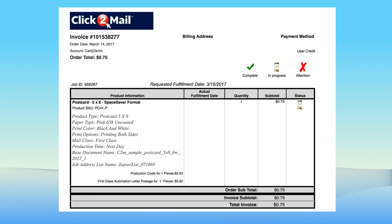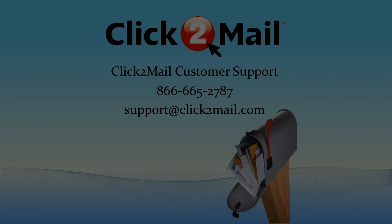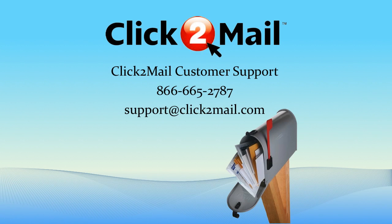Although there are no fees associated with Click2Mail aside from the cost of your mailings, the app you're using, Zoho for instance, may require a paid account. If you have any questions about fees related to that app, you would want to contact the app provider.